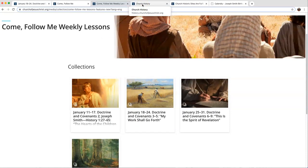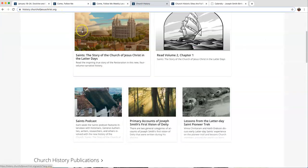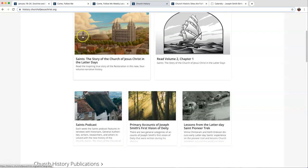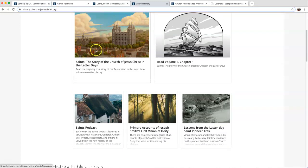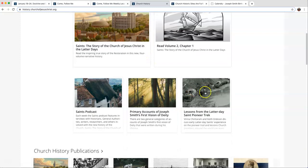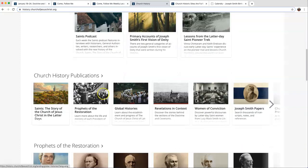Let me show you another website. If you type in history.churchofjesuschrist.org, it has all kinds of resources, anything about church history. It has Saints, the books that they're writing of our church history. Both Volume 1, Volume 2, they have videos, they have slides.